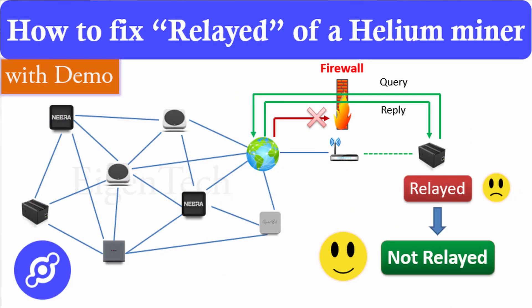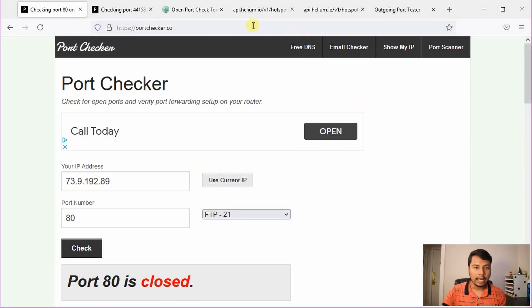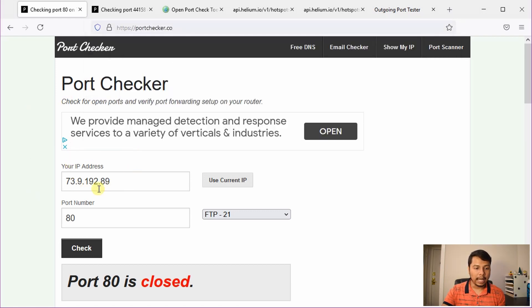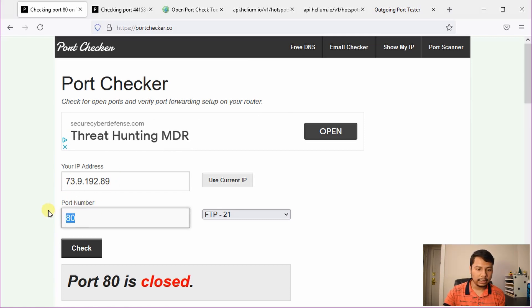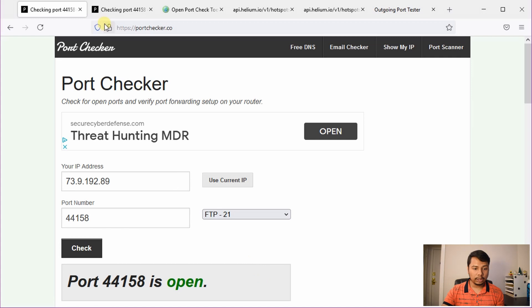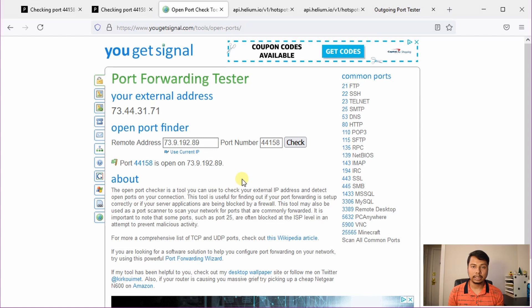I have described how to perform port forwarding in a different video — you will find the link in the description as well as at the top right corner, and you should check that out before performing advanced troubleshooting. After performing port forwarding, the first thing to check is that it has been configured correctly. Go to your browser and type portchecker.co — link in the description. It will automatically load your public IP address; type 44158 and click check. If the port is open, you are good to go. If it is closed, you have to revisit the settings. Another site you can use is ugetsignal.com, also linked in the description.